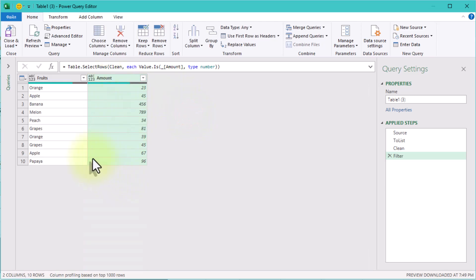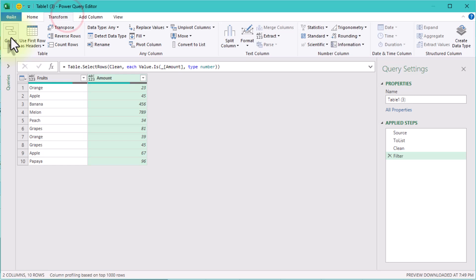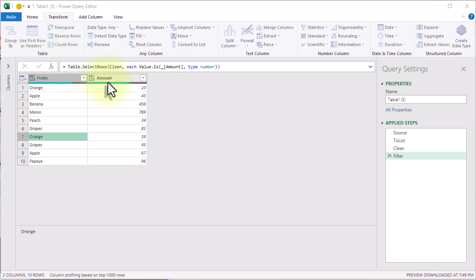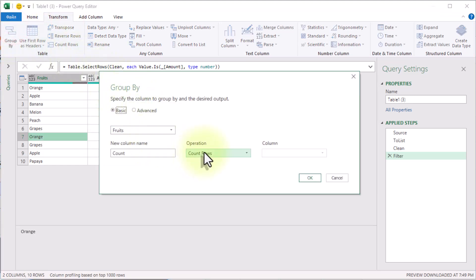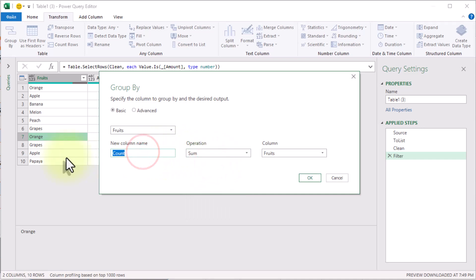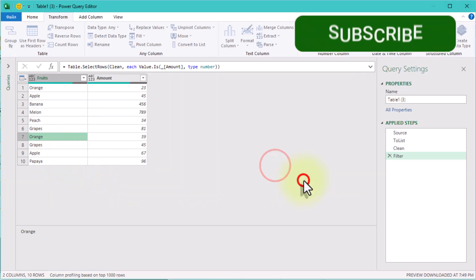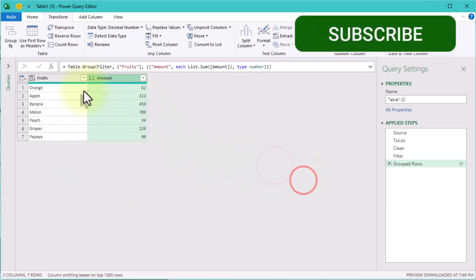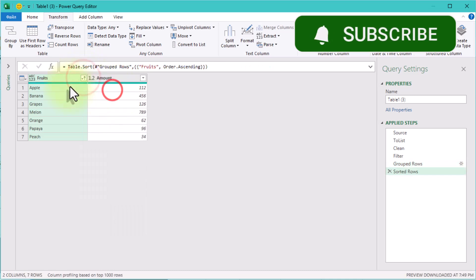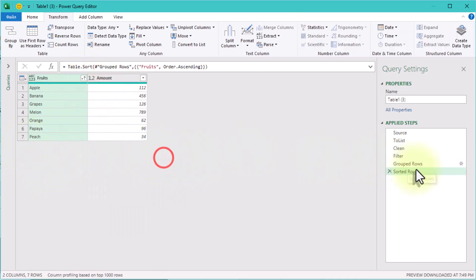Finally, it's time to do what we set out to do — sum up the total amounts for each fruit. Click Group By in Power Query, set fruit as the grouping column, and choose sum for the amount column. And just like that, we now have a summary of fruit totals.